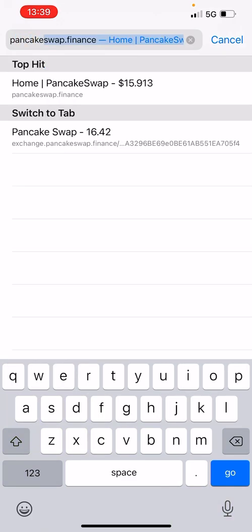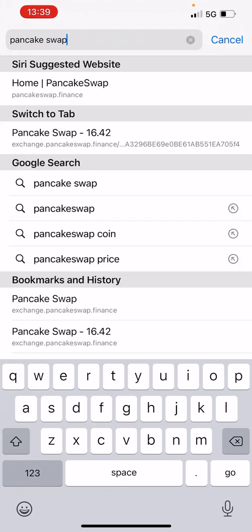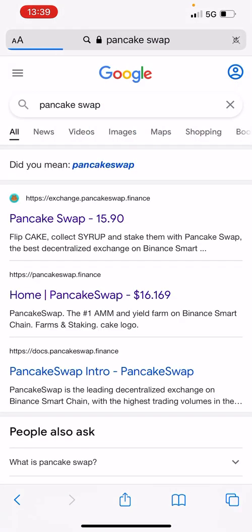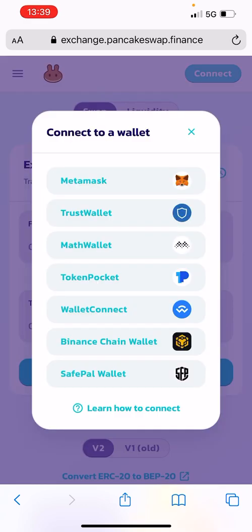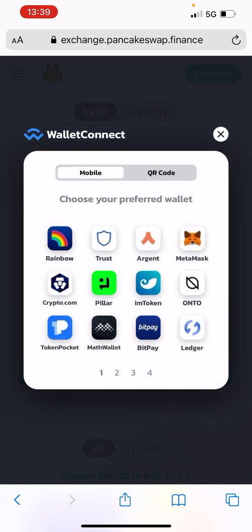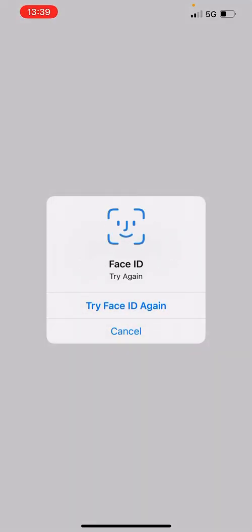So if you wanted to do PancakeSwap as well — come out of PooGoin, go to Safari, and type in PancakeSwap. Click on PancakeSwap in Safari, press connect, and again you do not connect directly through Trust Wallet that way — you have to go through WalletConnect. Click WalletConnect, then click on Trust Wallet, and confirm.